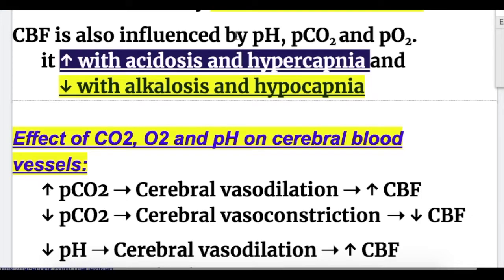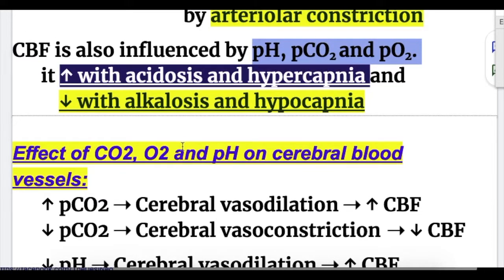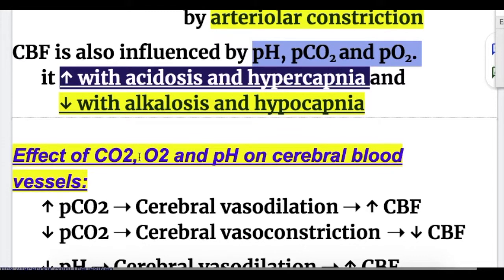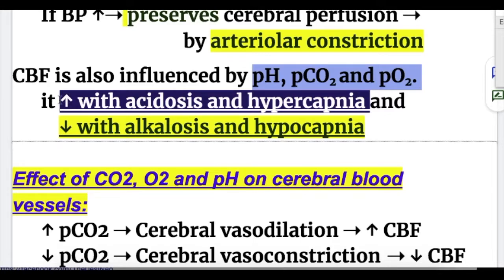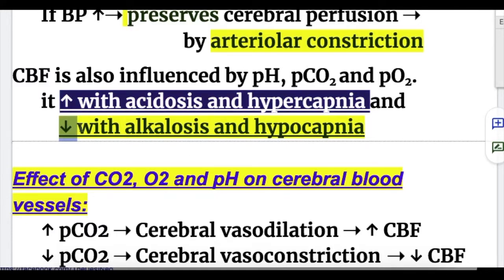Cerebral blood flow is also influenced by pH, carbon dioxide, and oxygen. Cerebral blood flow increases with acidosis and hypercapnia — that is, decreased pH and increased carbon dioxide increases cerebral blood flow. In alkalosis and hypocapnia, that is decreased carbon dioxide, there is a decrease in cerebral blood flow.